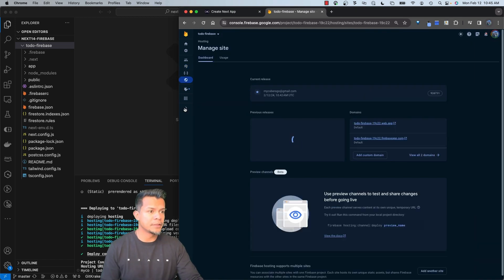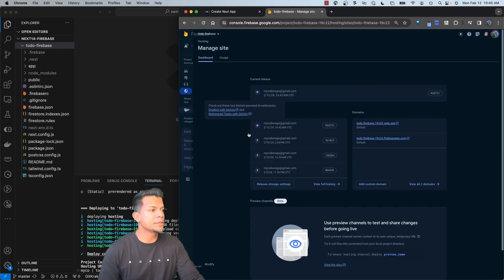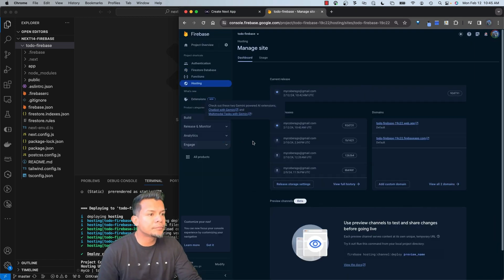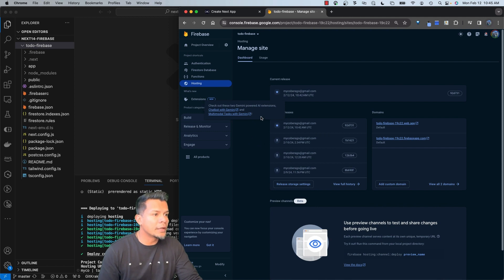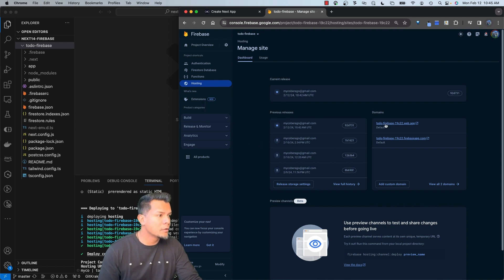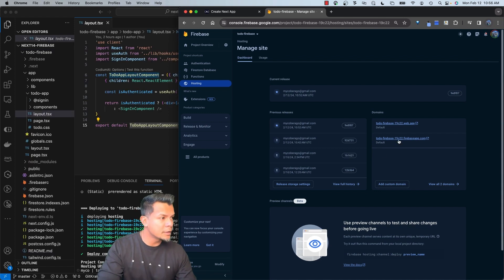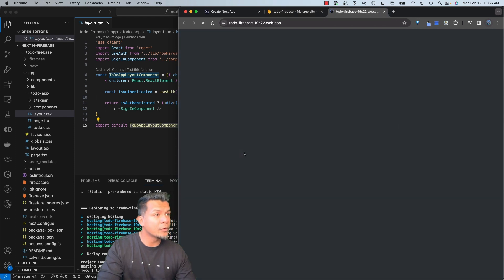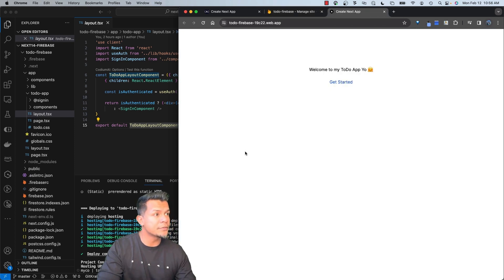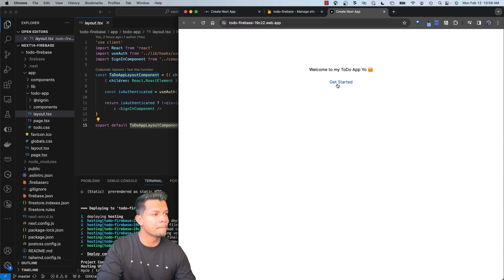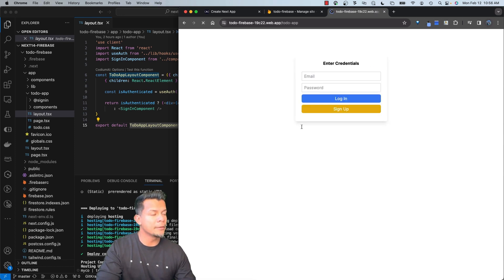And then under hosting, you'll see right here, we now have a default web app that's been deployed. Let's click on our app to open it up to see if it's working. As you can see, it's been deployed. It's working. Let's get started.